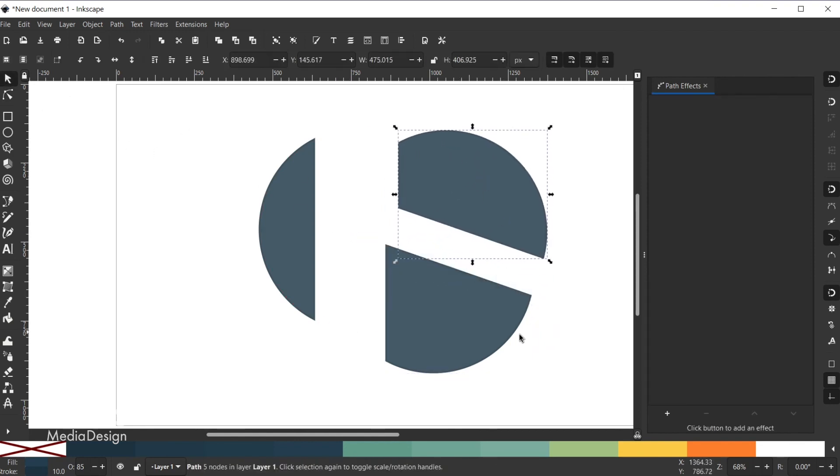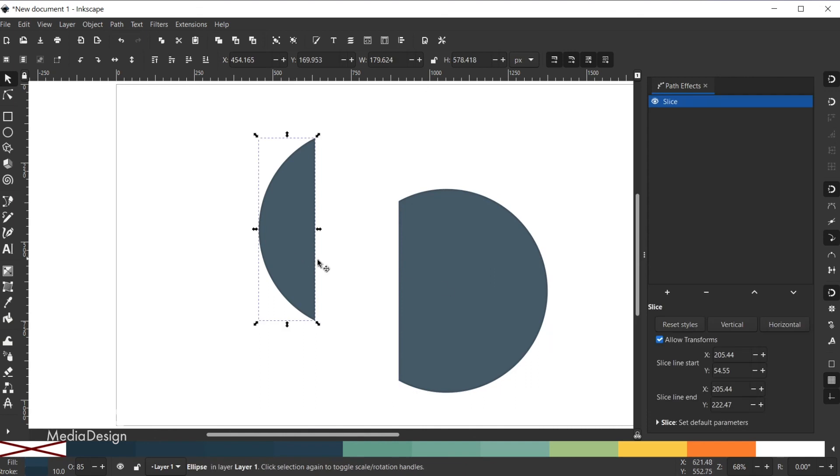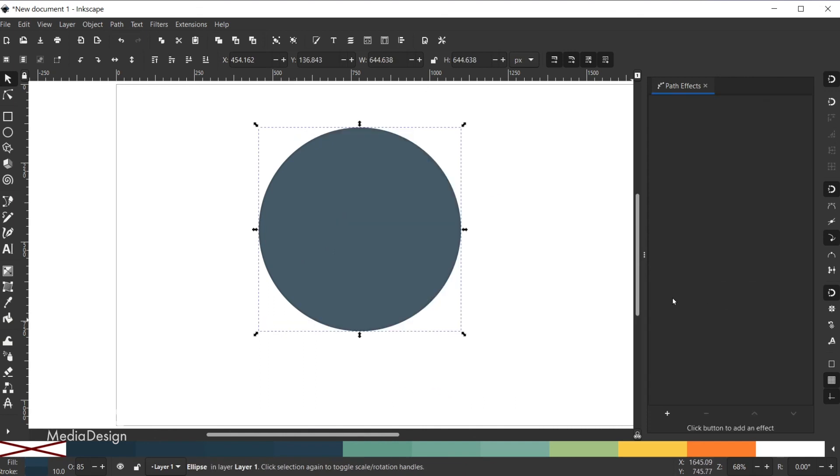If you click on the shape that has the slice effect and remove the effect from the Live Path Effects dialog, the original shape will be restored. So this is a great non-destructive way to create slices from your shapes.